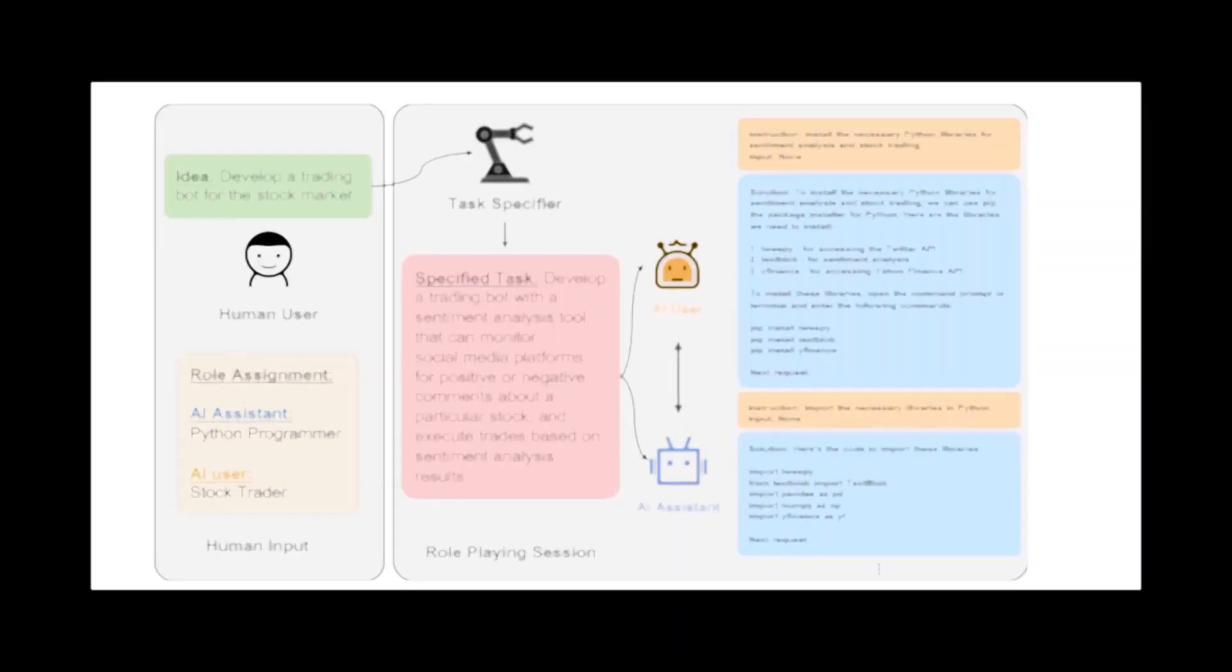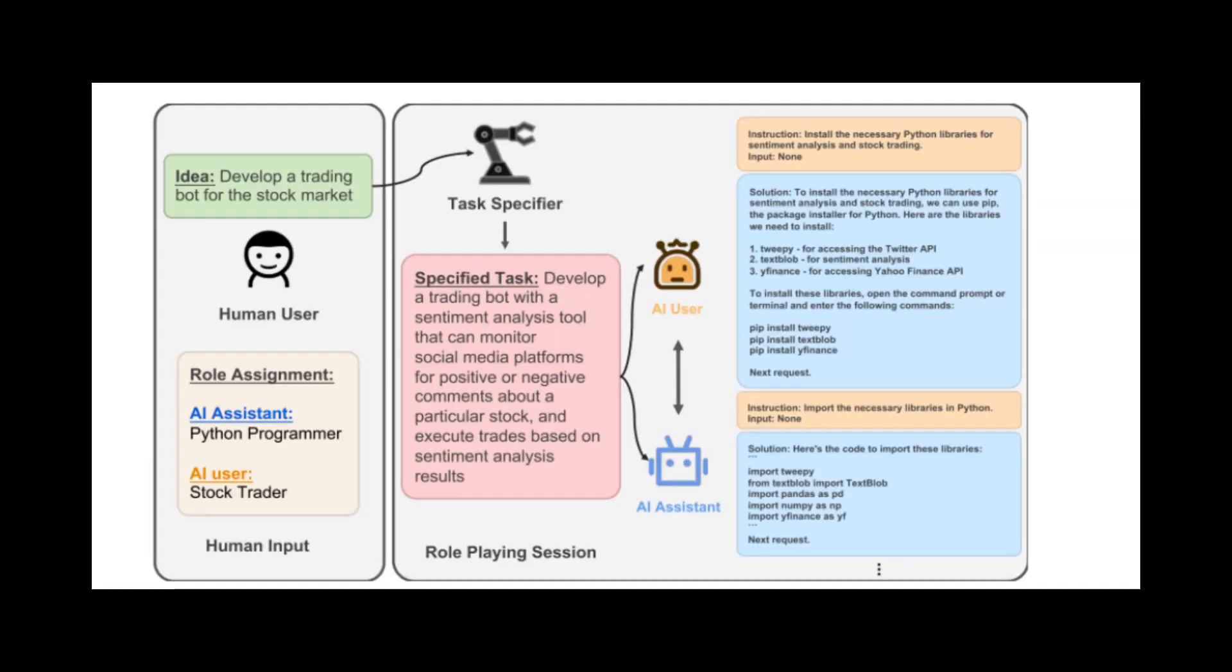Here's how it works. You have an idea and you type it into, let's say for now, Camel. You define the roles, one for the AI assistant and one for the AI user. These roles will be explained later. The idea is passed to the task specifier, which adds or specifies a whole lot more about your task. This specified detailed task is then handed off to the user and assistant.